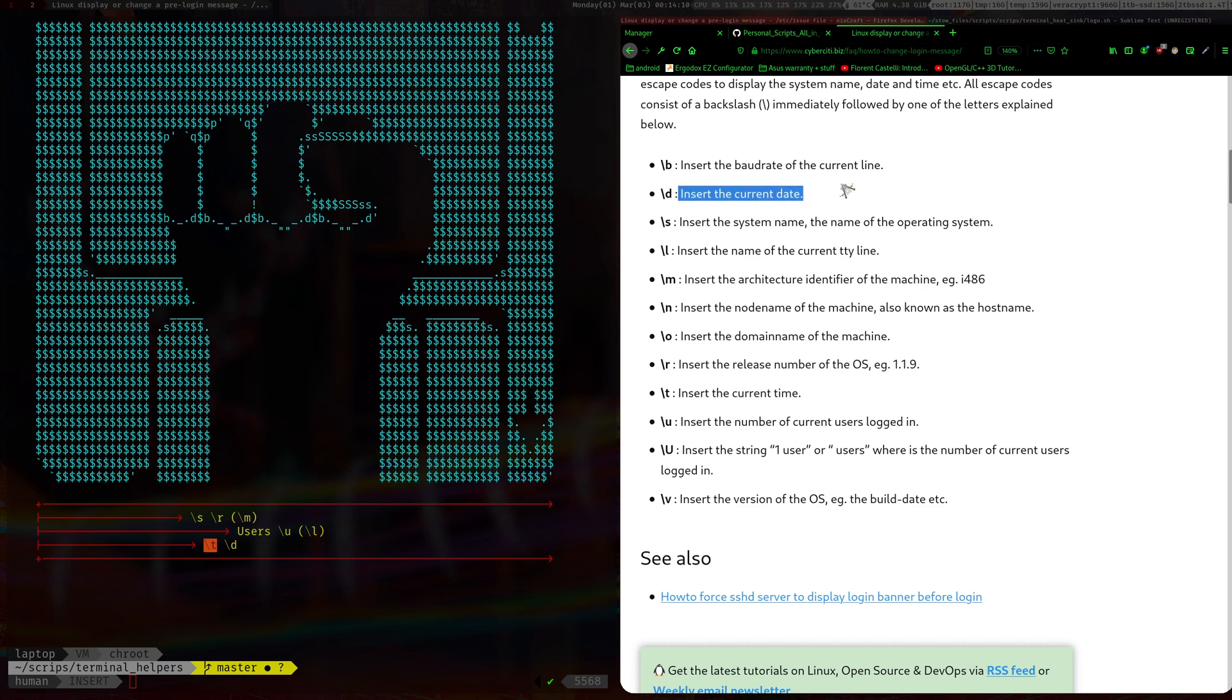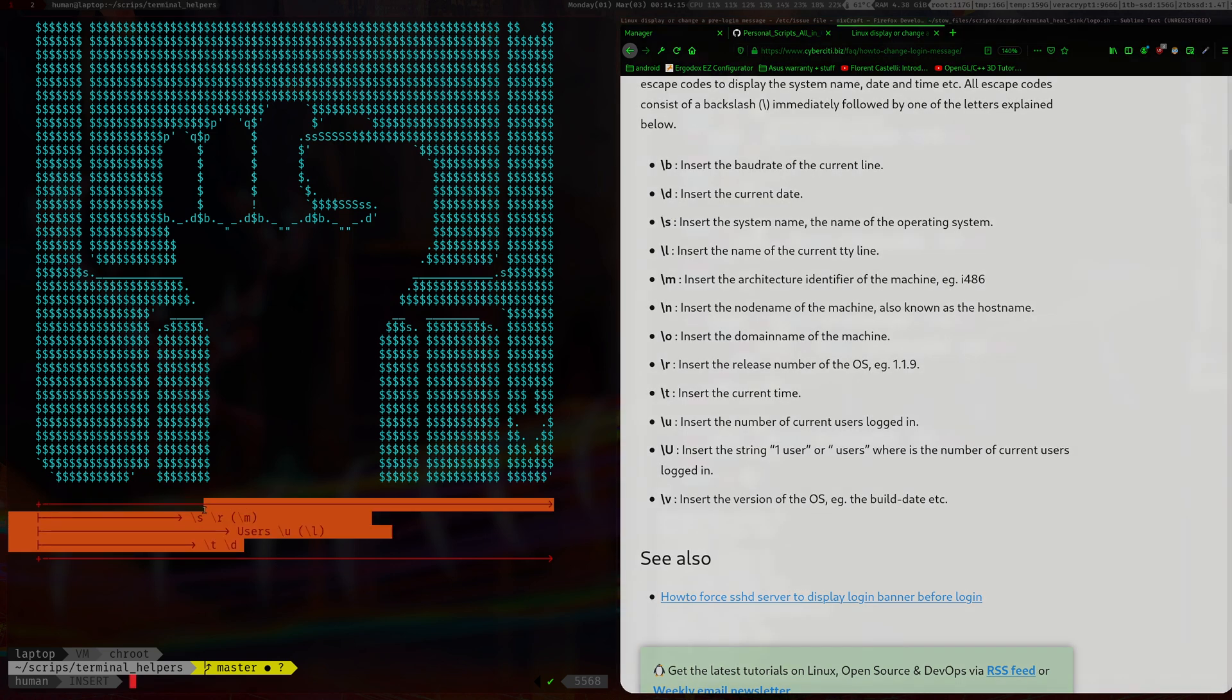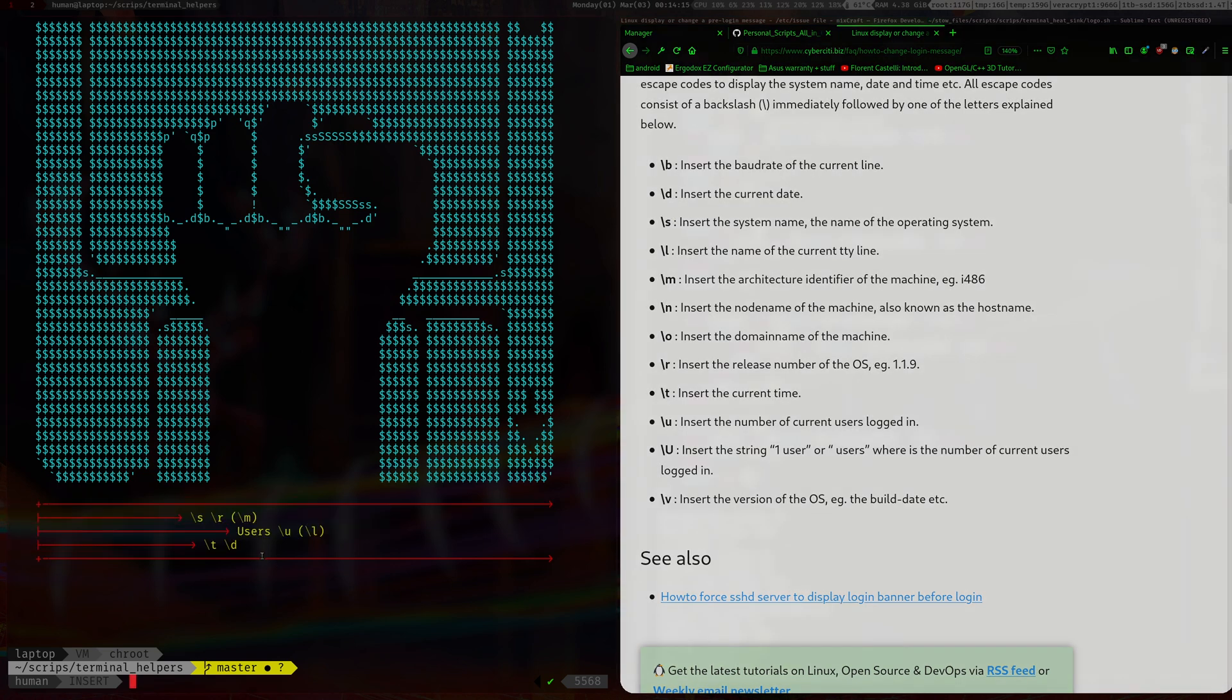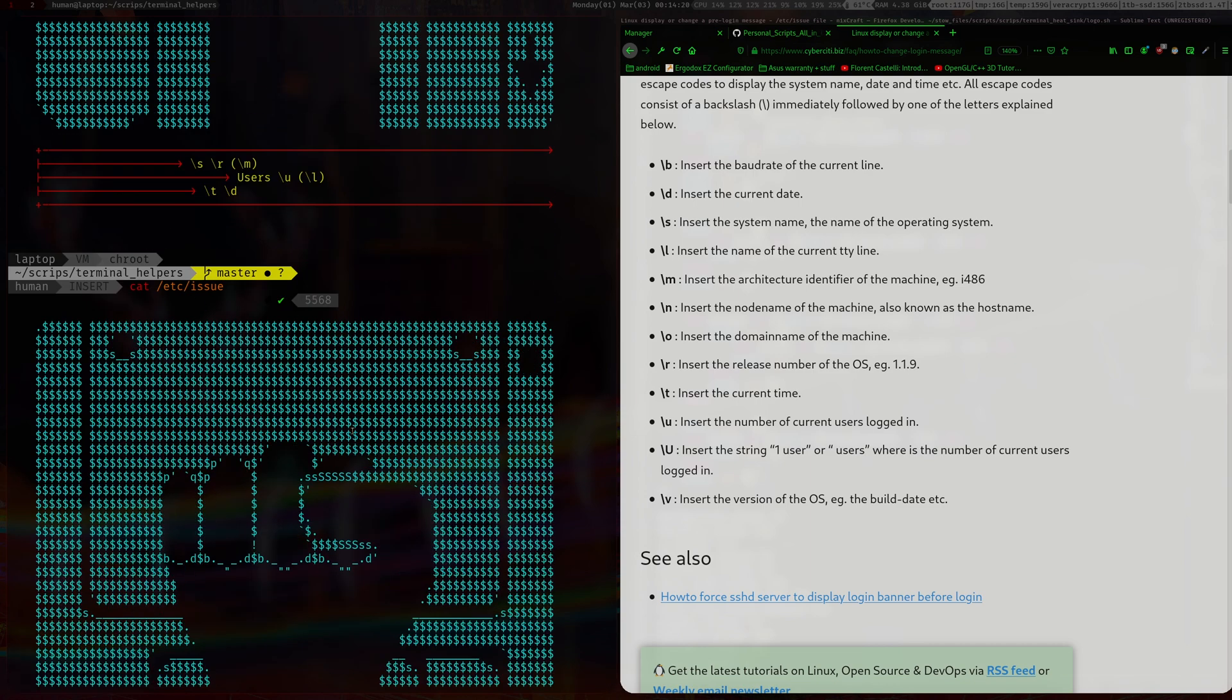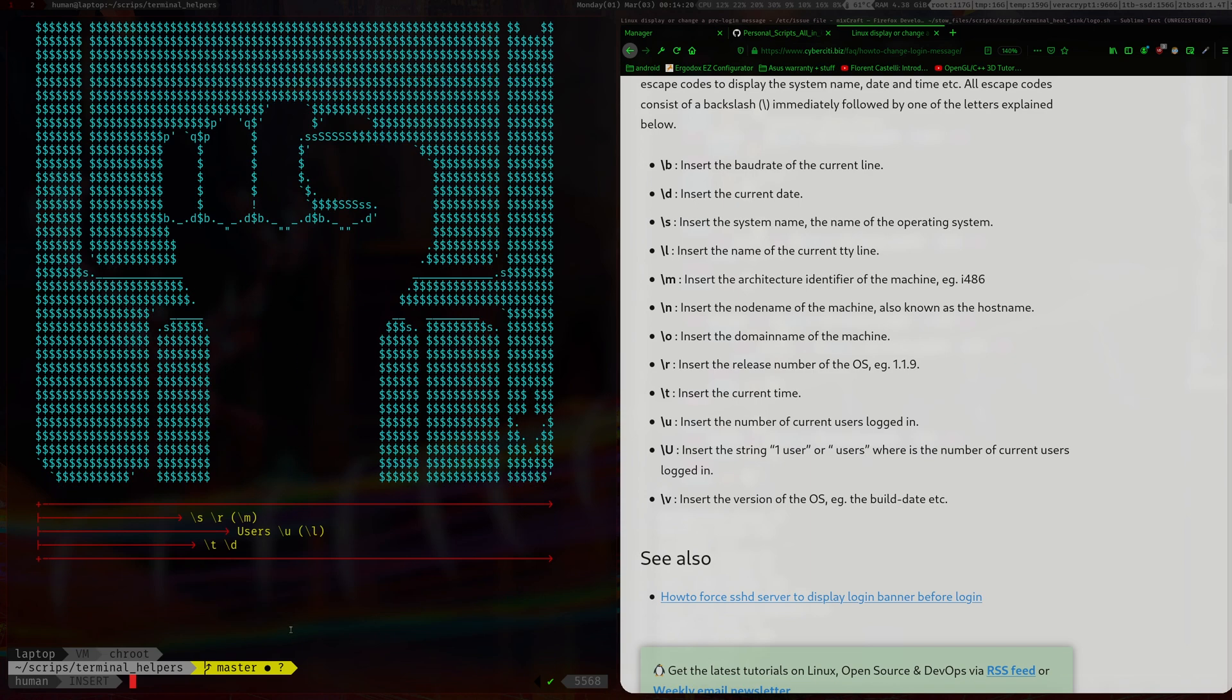And then l is, oh yeah, so it'll show you which TTY you're logged in, since you can have like seven or six TTYs, it'll show you like which one you're in. And t is the date, temperature, yeah so the current time. And then d would be the date.